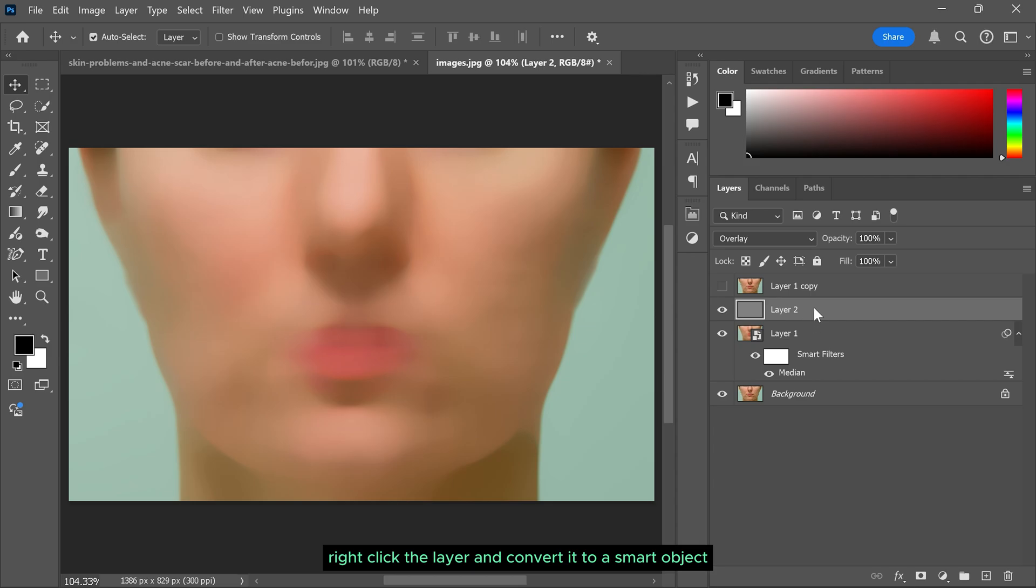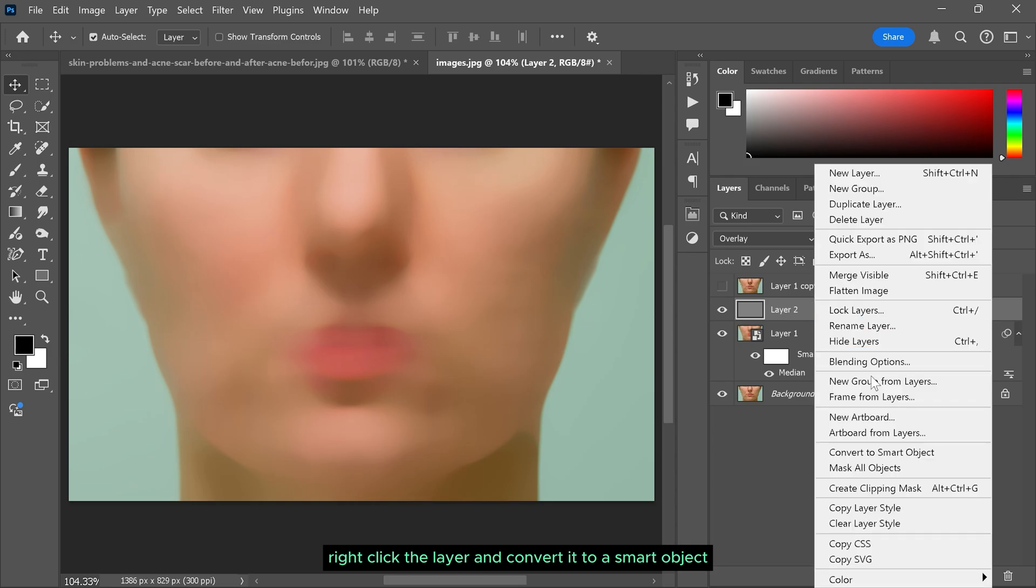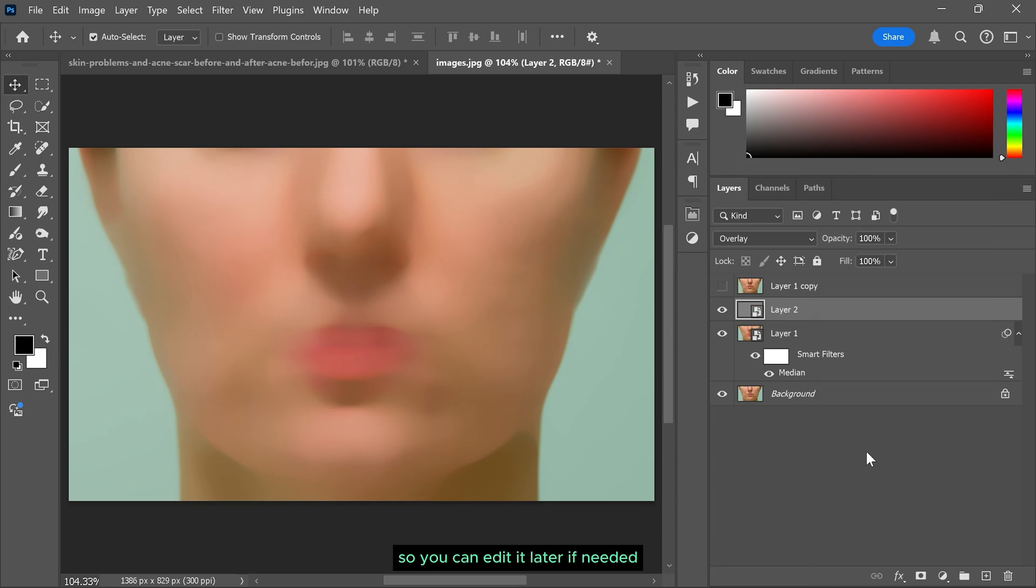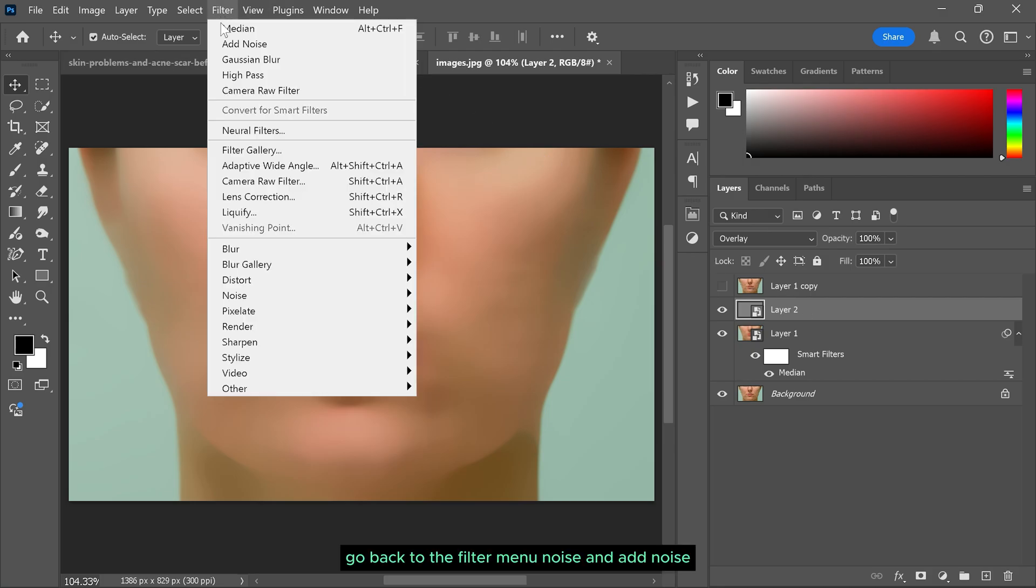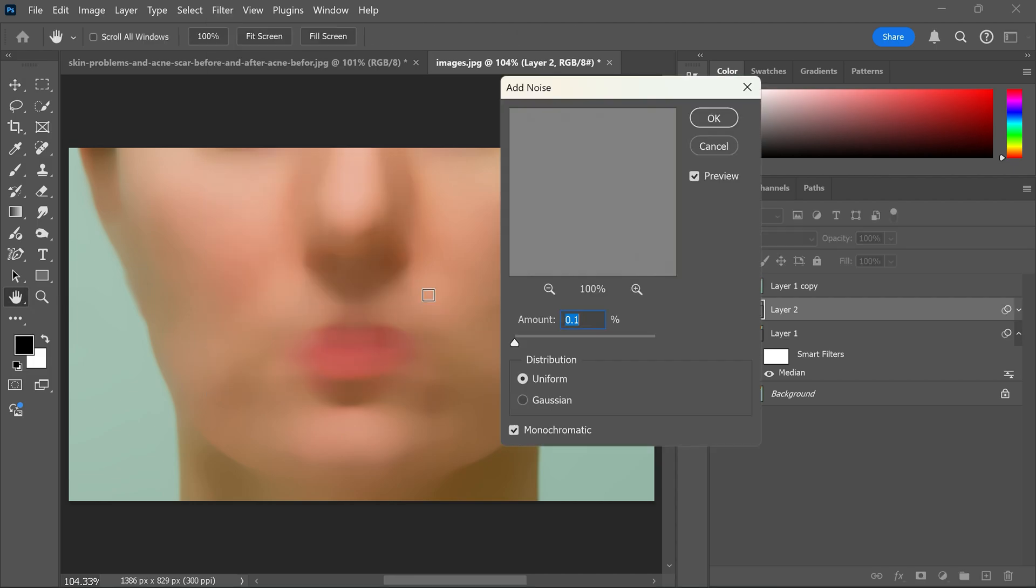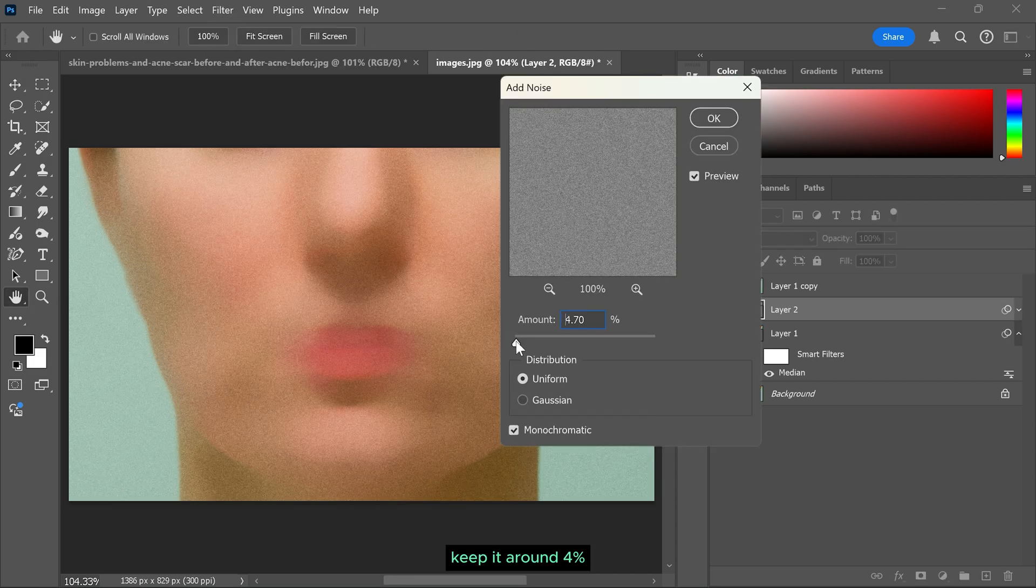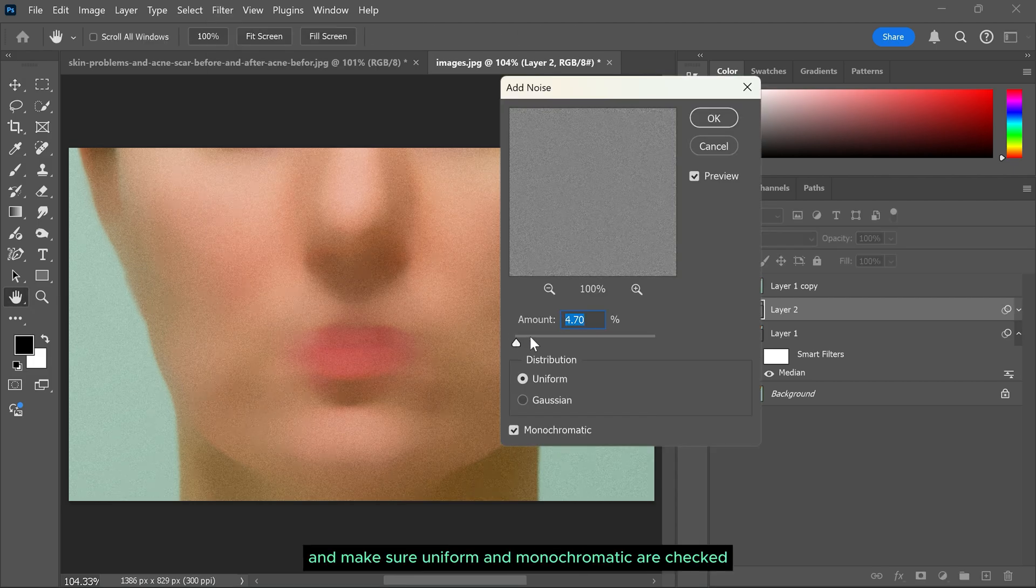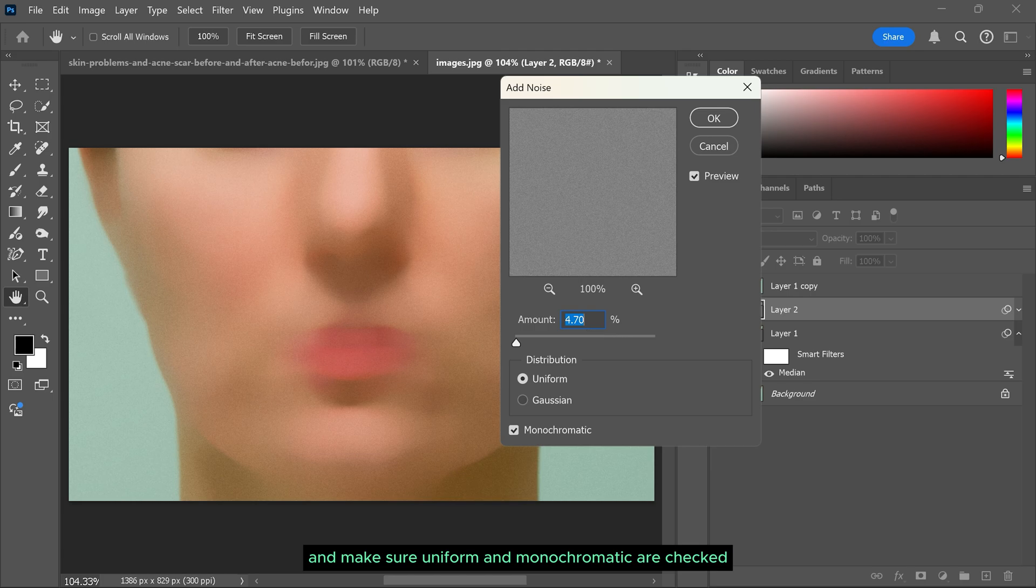Right click on the layer and convert it to a smart object so you can edit it later if needed. Go back to the filter menu, noise and add noise. Keep it around 4% and make sure uniform and monochromatic are checked.